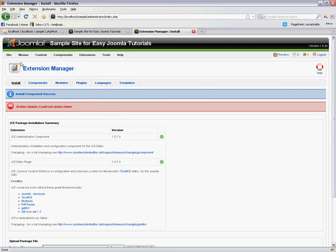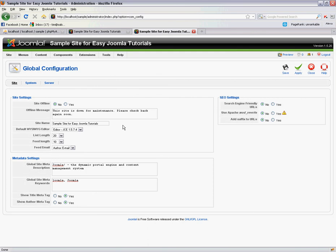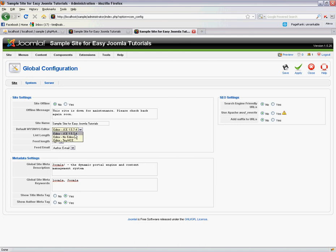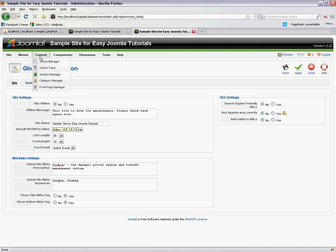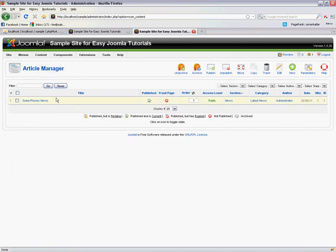But now we also want to enforce that it gets used across the site. So we want to go to the Global Configuration part of the website, and I've actually got this already selected here. We want to make sure that this WYSIWYG default editor is set to the JCE that you've just installed. The default is the TinyMCE one, but that's not the best. JCE I find to be the most useful and easiest to use.